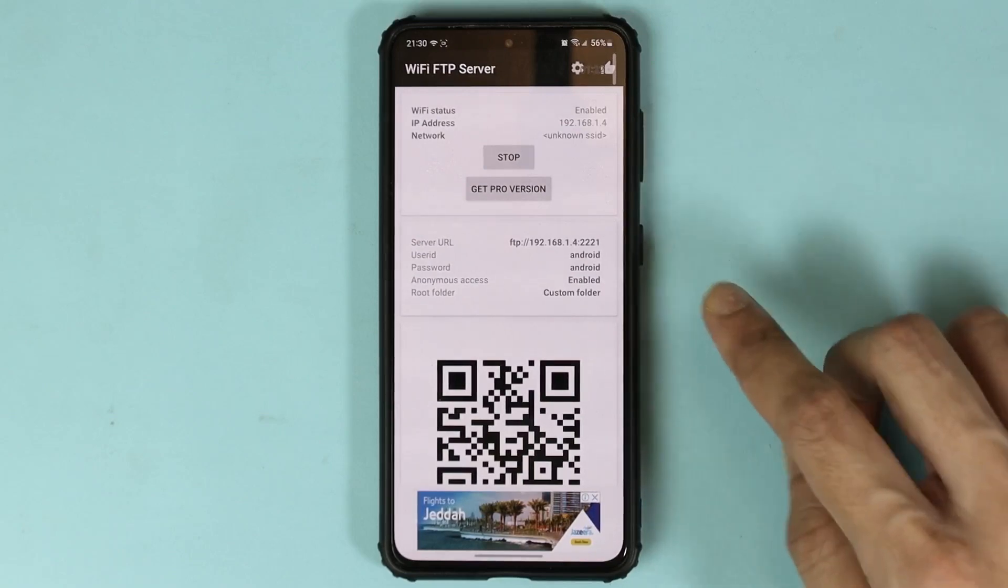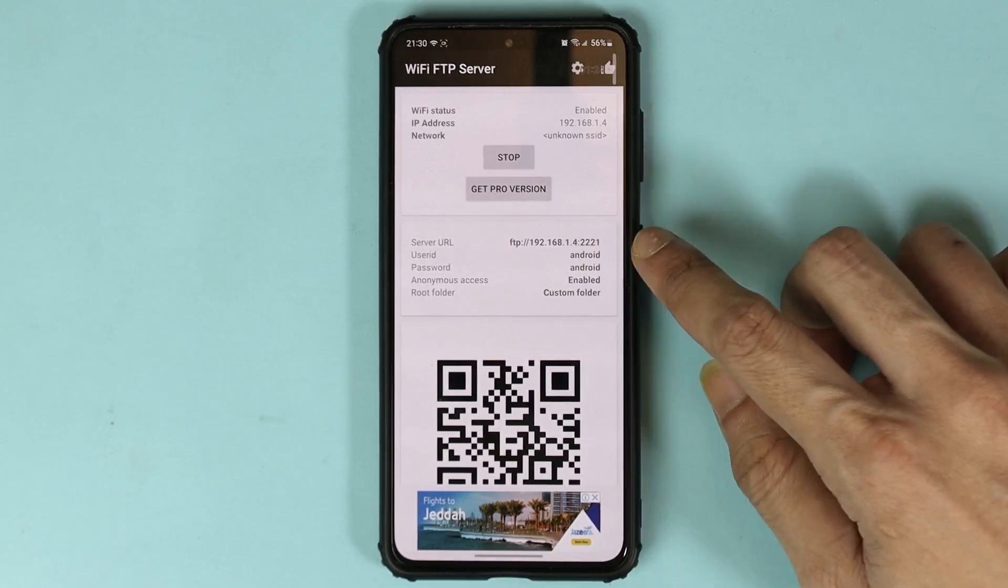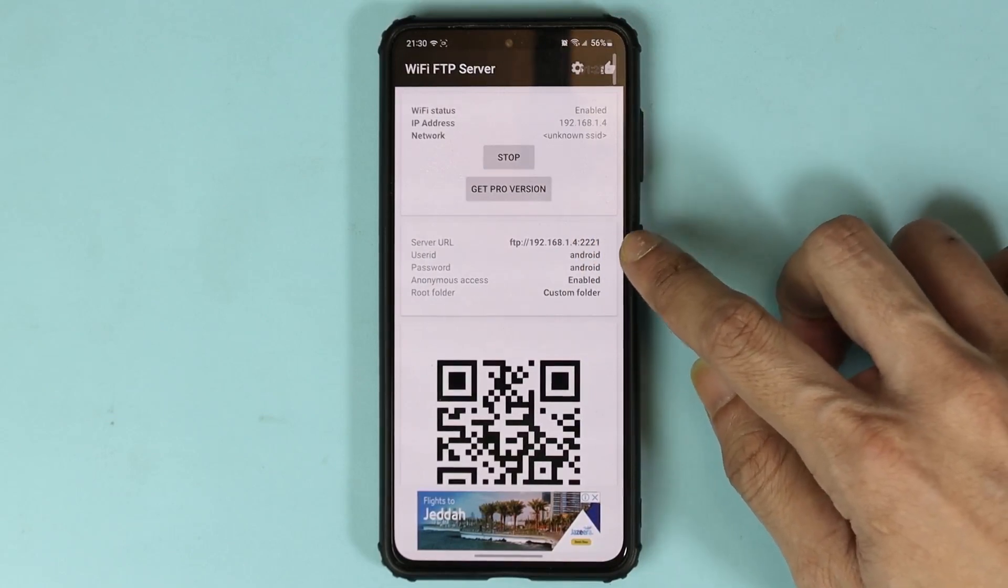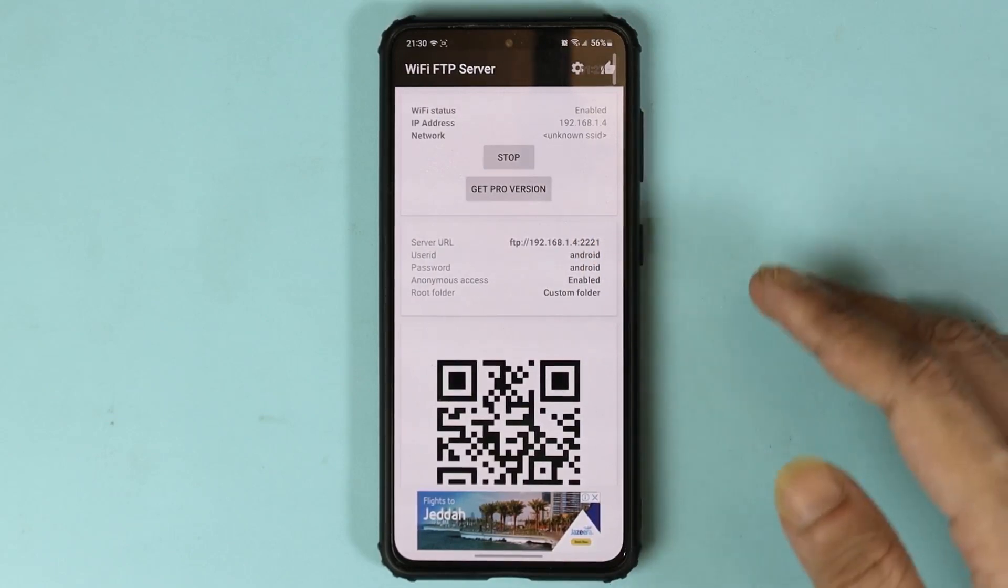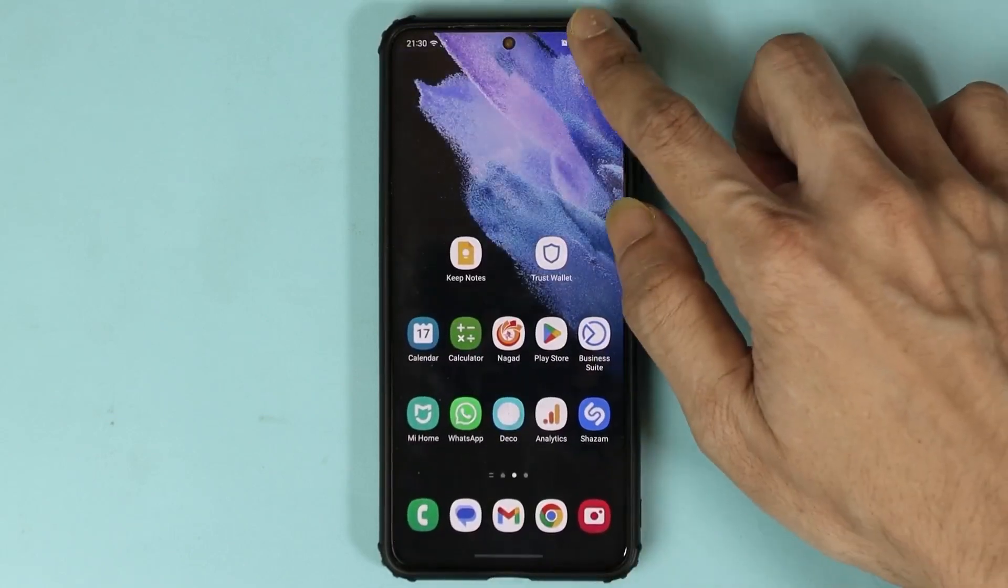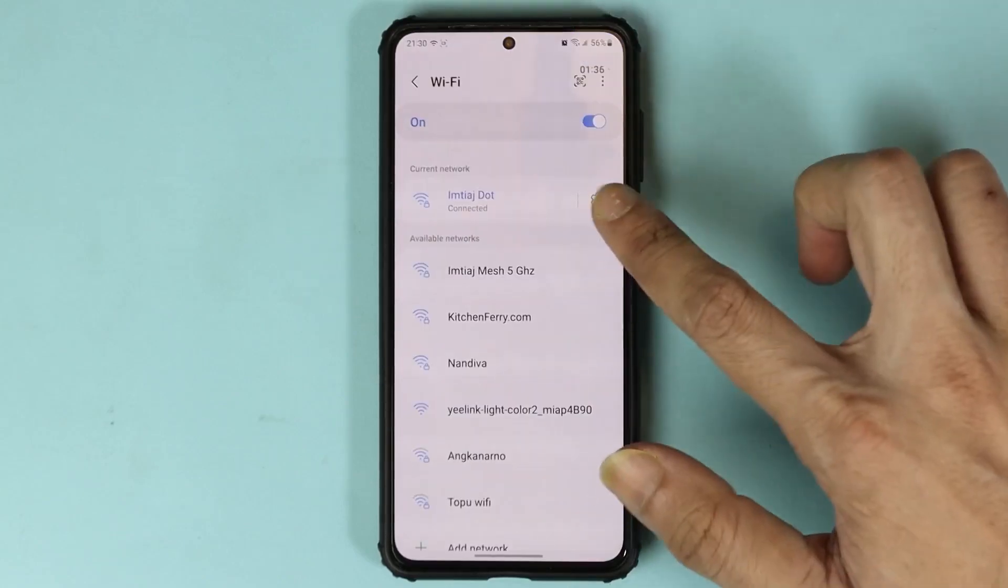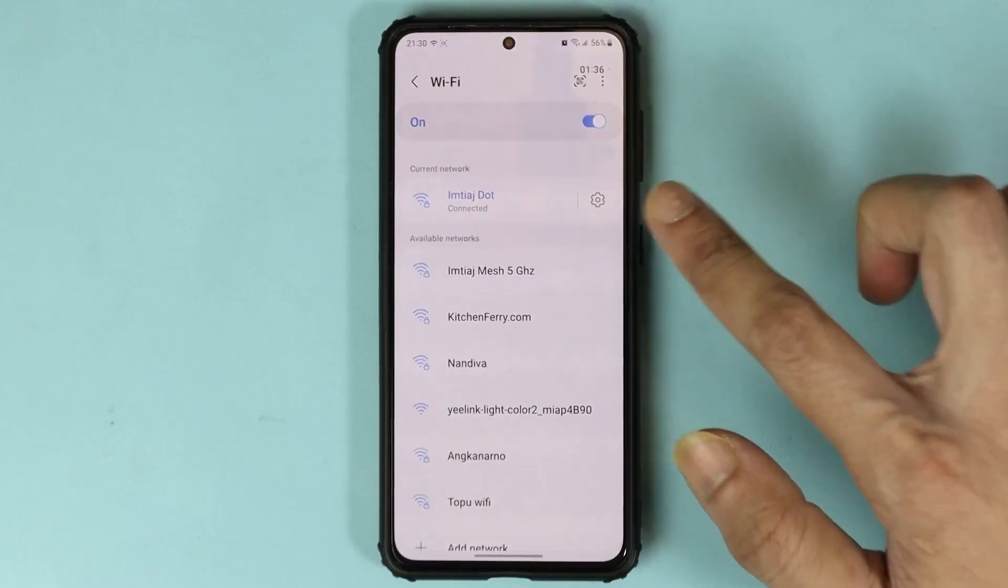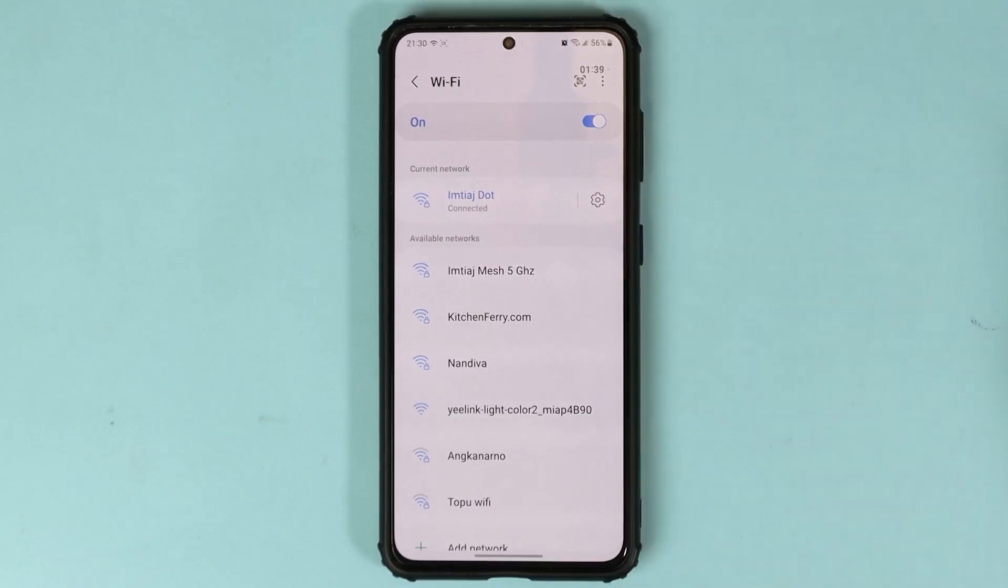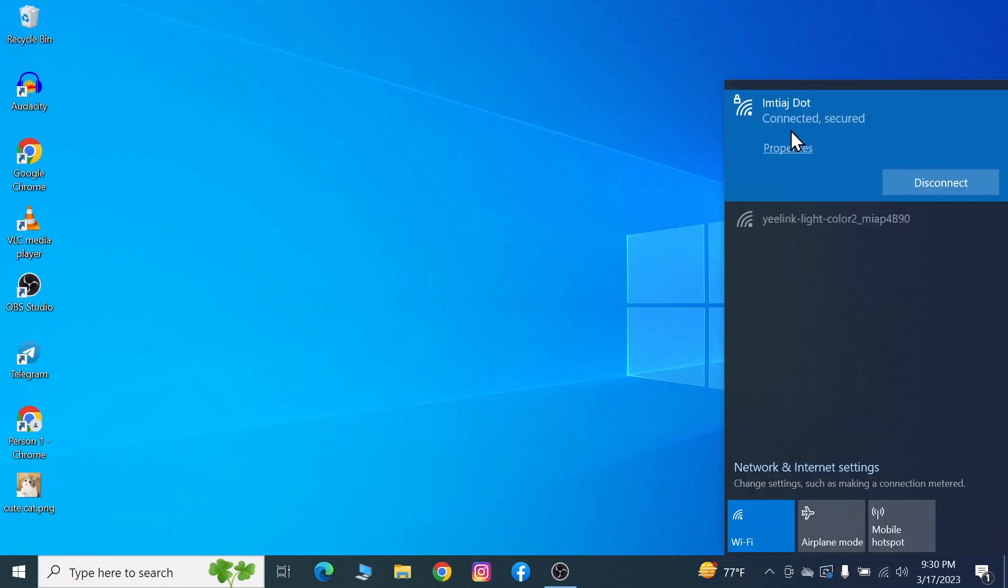Now we're going to need this server URL in a second, but before that, make sure that your phone and your computer are connected to the same WiFi. As you can see here, my phone is connected to this WiFi and also my computer is connected to the same WiFi.